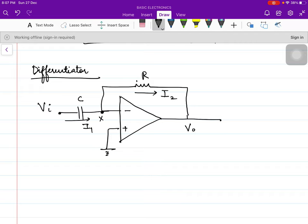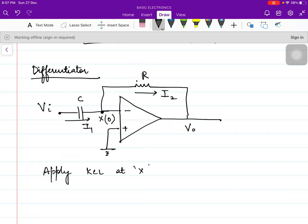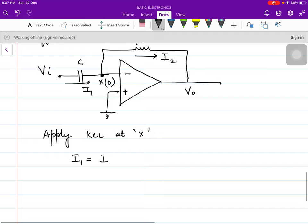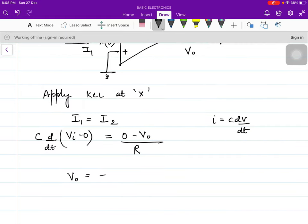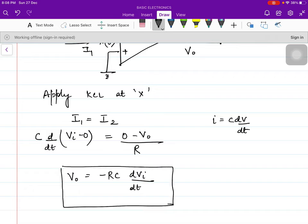Again, considering this point as X, according to the virtual ground concept, the potential at point X is 0. Applying KCL at X, we get I1 = I2. Now I1 is the current in the capacitor, so we apply I = C·dV/dt. The voltage across the capacitor is VI − 0, giving C·d(VI)/dt = (0 − V0)/R. Therefore, V0 = −RC · dVI/dt. This is how op-amp works as a differentiator.